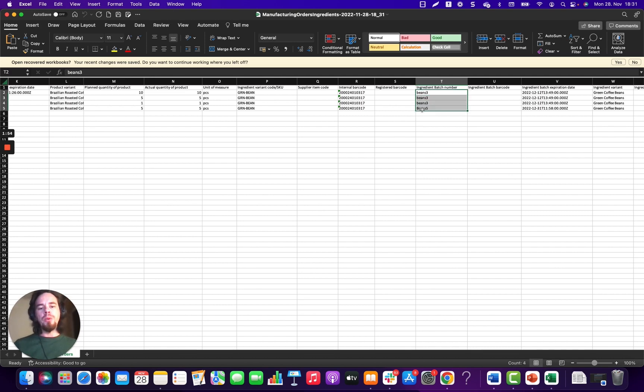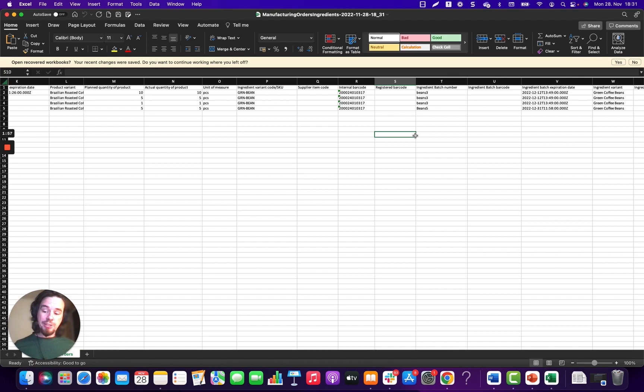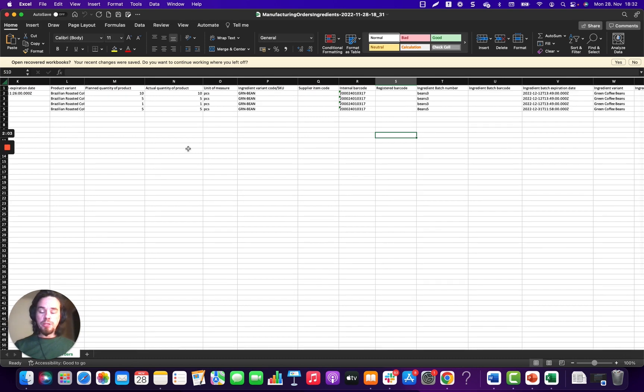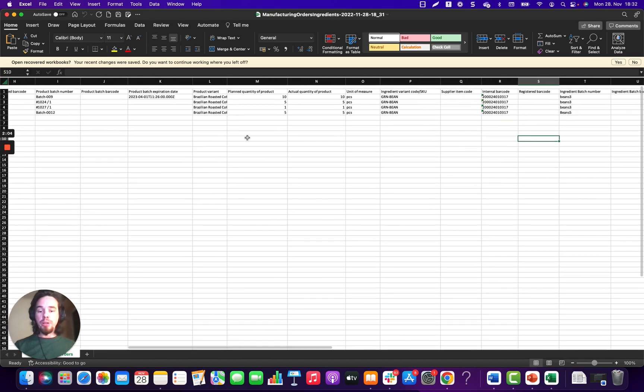And actually, what will happen is if you have something that's consuming five different types of ingredients that are all batch trackable, you'll have one line from this export per ingredient.